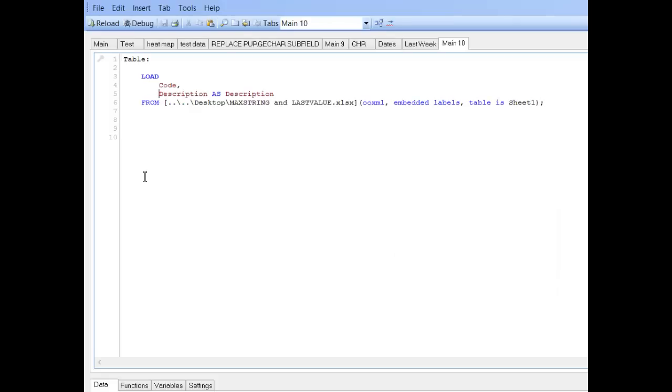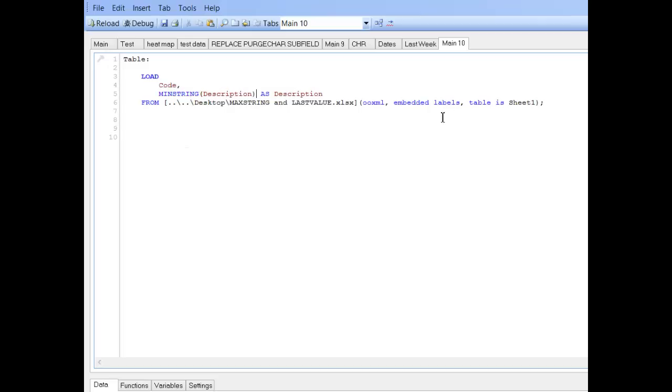And we can say min string, min string description as description and then group it by the code. So code is the product code.